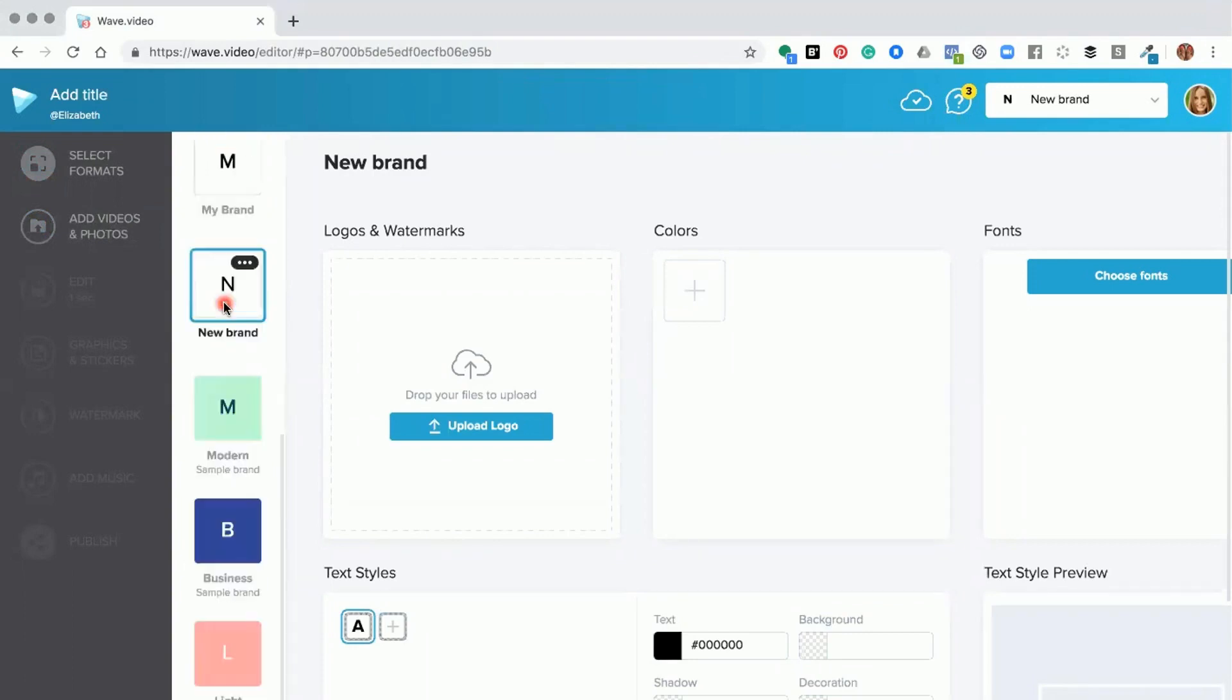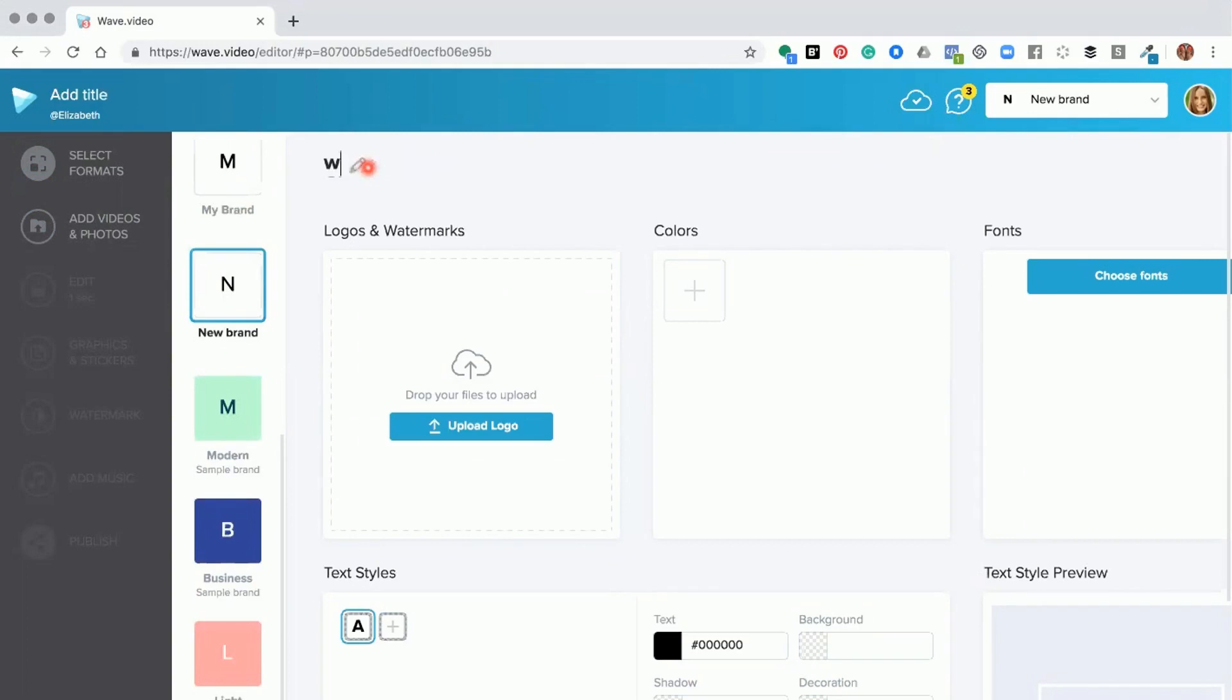Once you're here, you double click where it says new brand so that you can label your brand. So let's just say wave new, and then click return. So now you've given your brand a label.